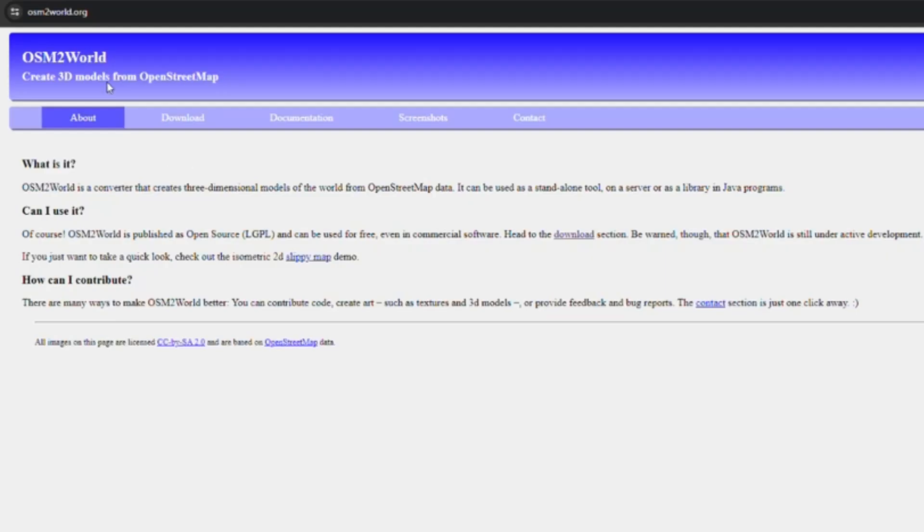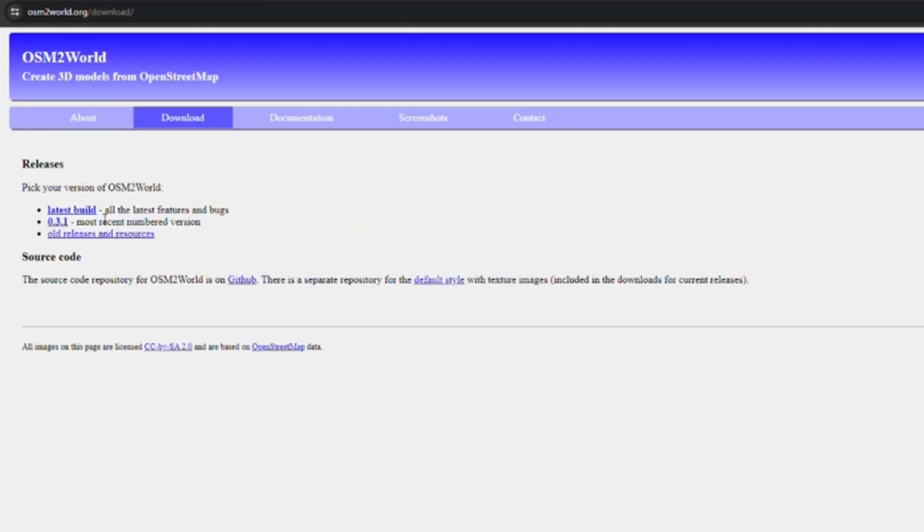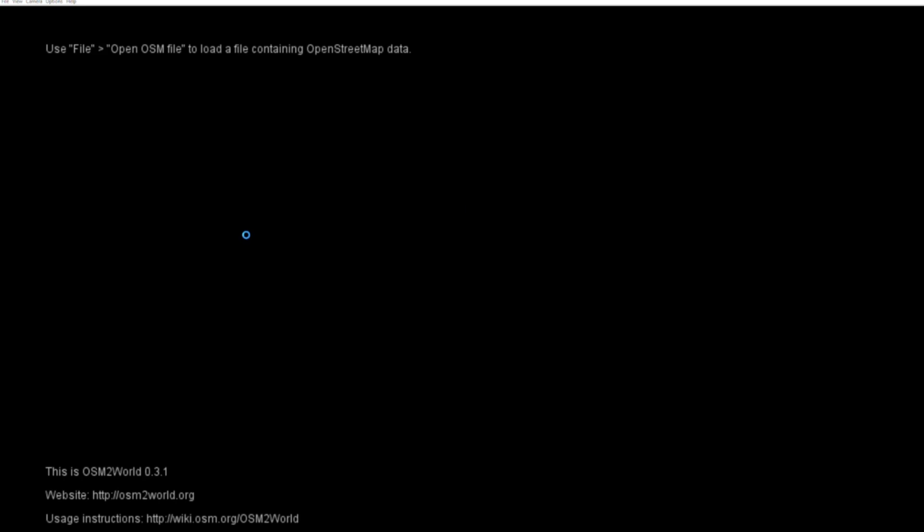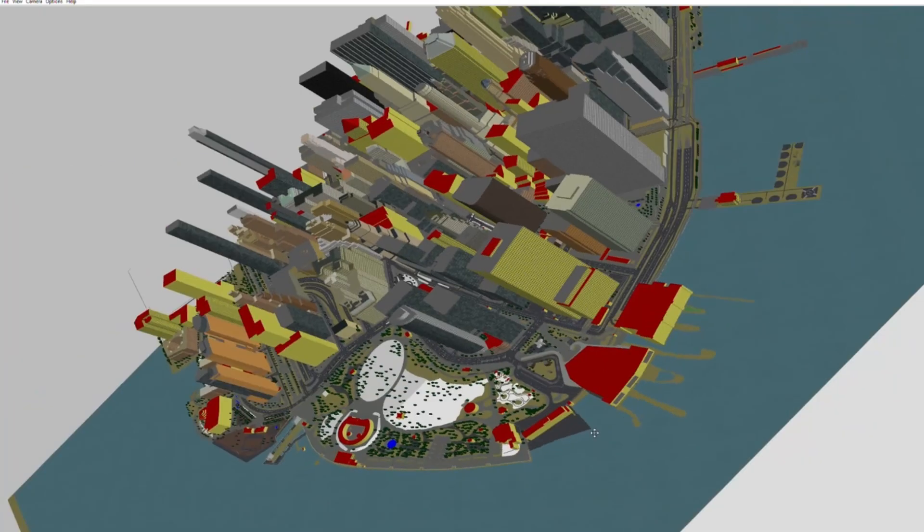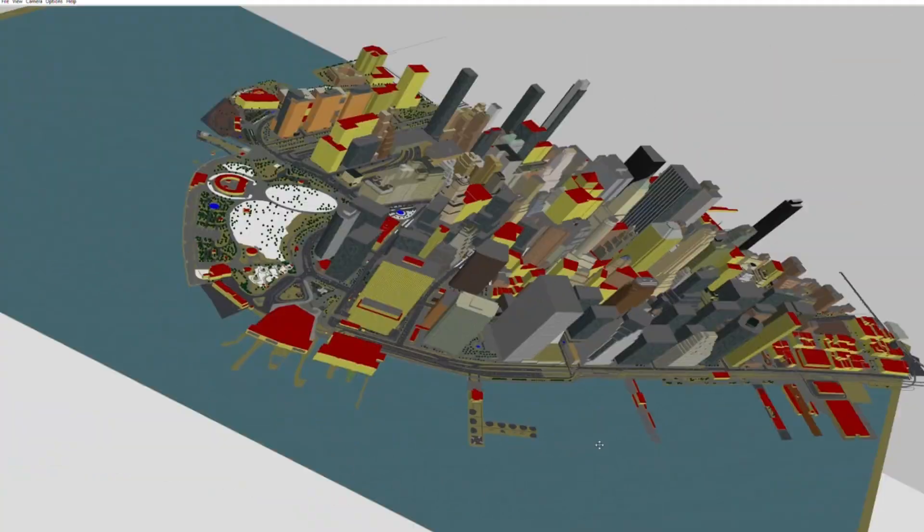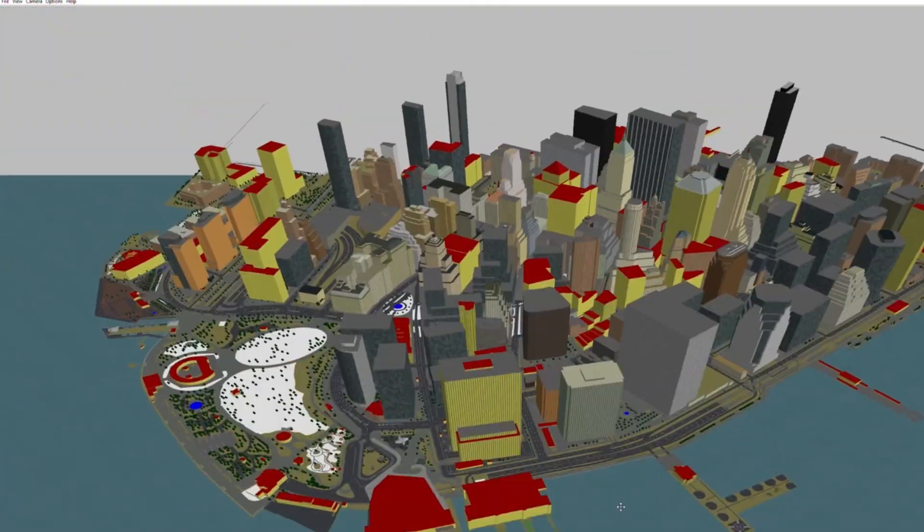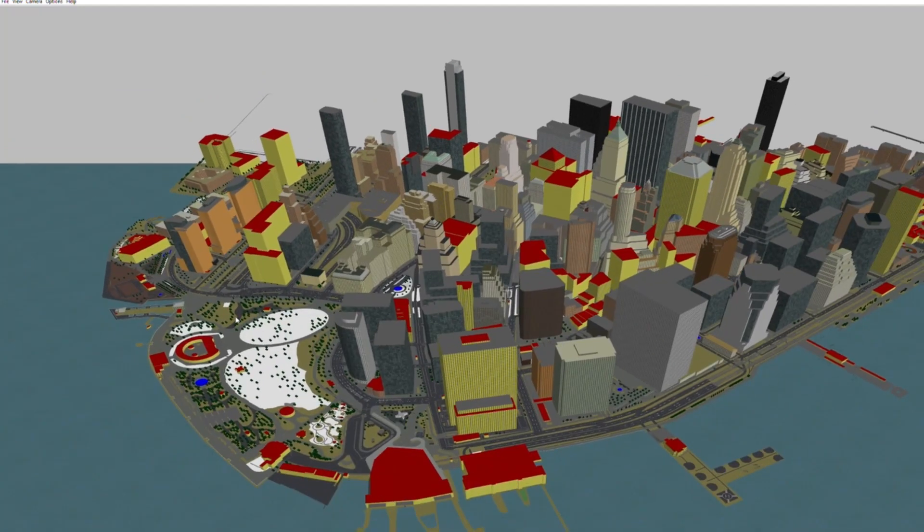First method is to use OSM2World. You download OSM2World, import a map and then you got a 3D model. I export it as OBJ file here.